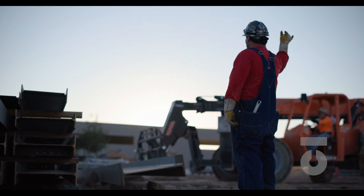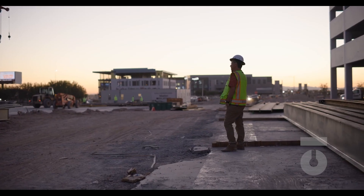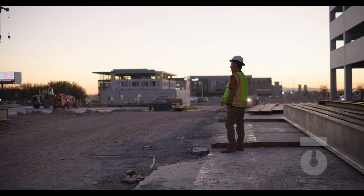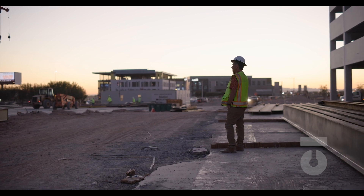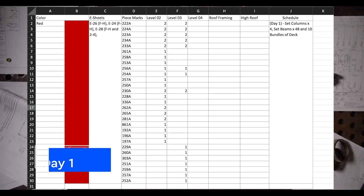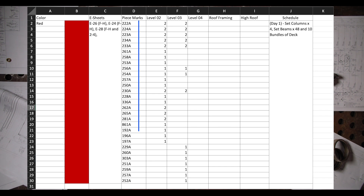Who determines the load list? Typically it is the field superintendent of the job, or potentially the foreman. The load list outlines what material will be brought in that day and installed. It's not just taking what's in the erection schedule and saying, 'I need these 29 pieces brought in for today.'